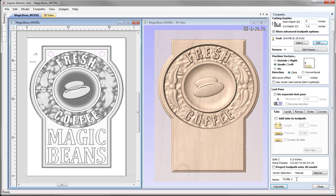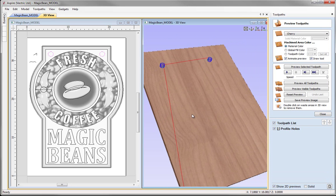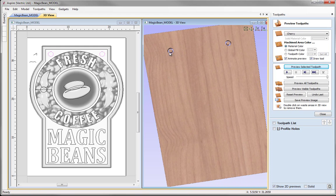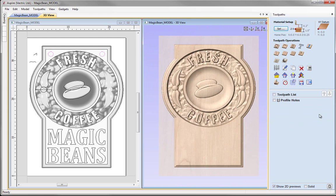We can come down and rename the toolpath — I am just going to call this 'profile holes' so I know that is for the holes. We press calculate, and in the 3D view we have got our toolpaths represented by those blue lines. We can then go ahead and preview the toolpath using the preview selected toolpath option, which simulates how that is going to cut on the machine. We can see it has created those holes. The software tells you that you can double click on the waste areas in the 3D view to remove them, so I double click to reveal our hanging holes. We put that back in Z and close that form.